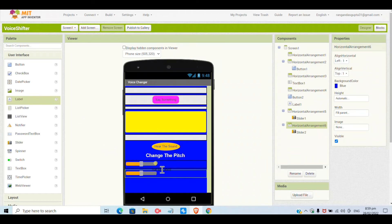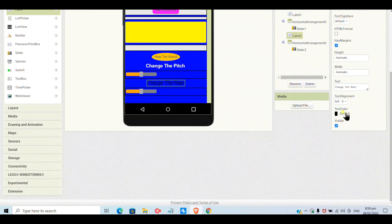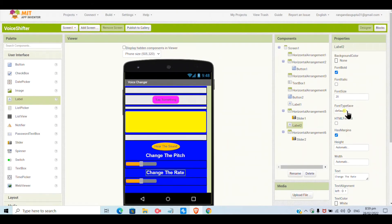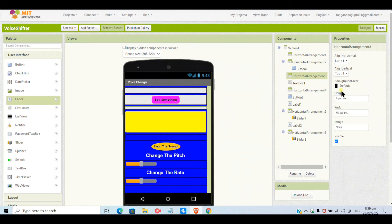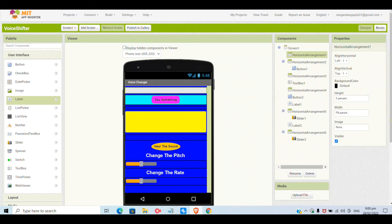I will give the horizontal arrangement the color blue so it matches the background. I will duplicate the same arrangement and in the middle I will put a label called 'Change the Rate' — through the second slider we will be able to change the word rate. The label text will be bold and white.